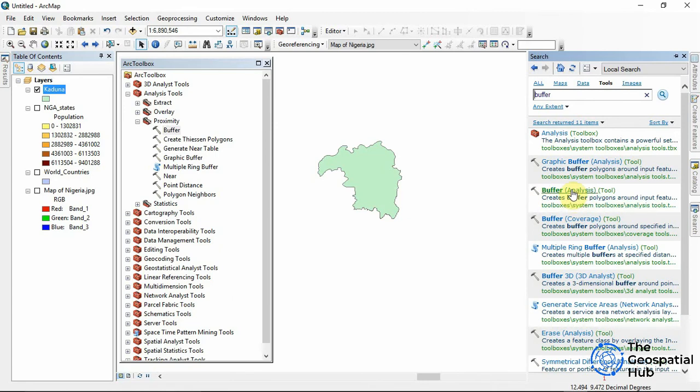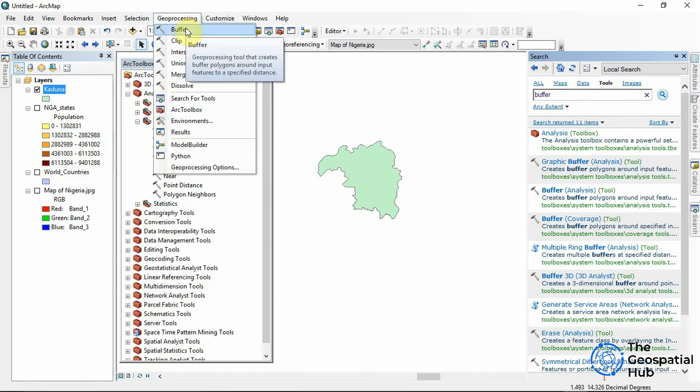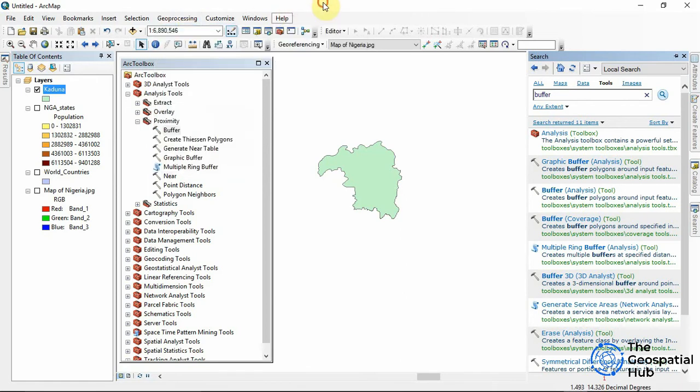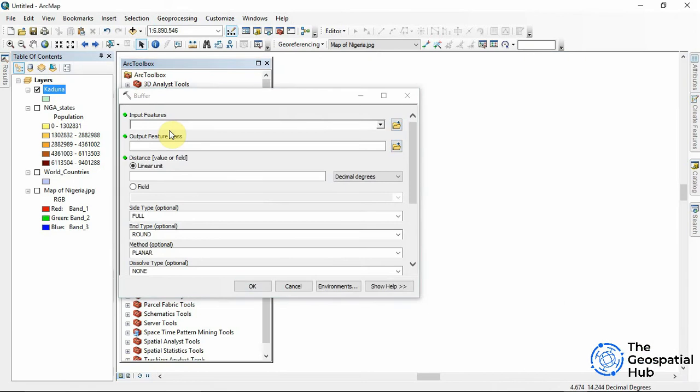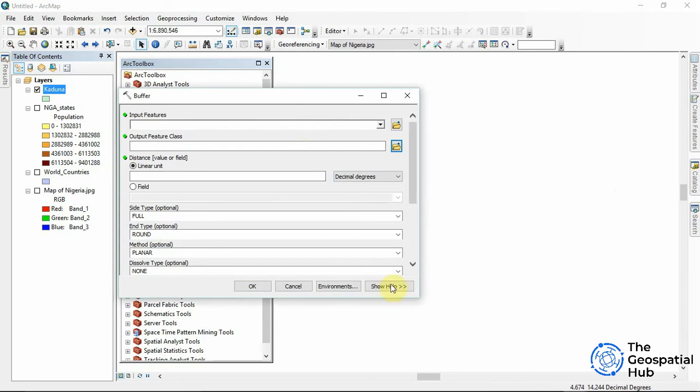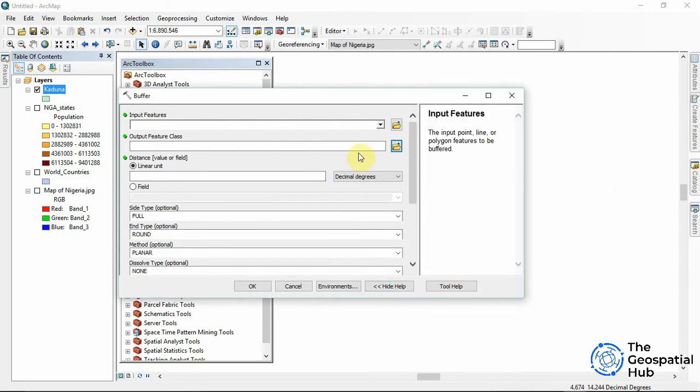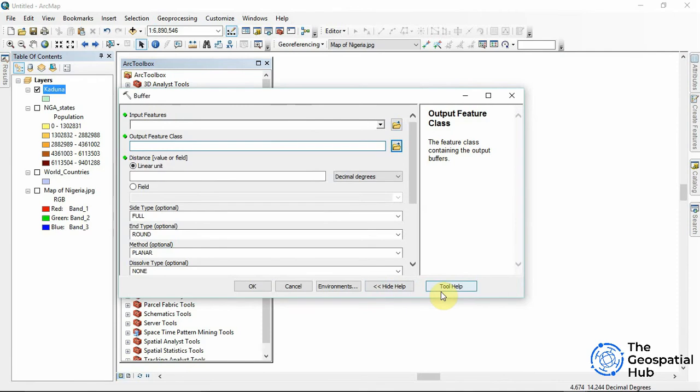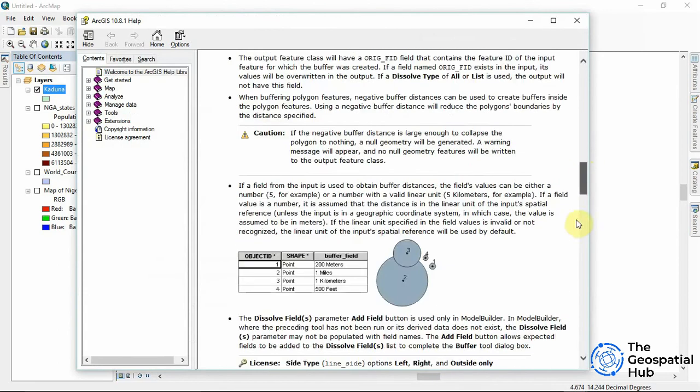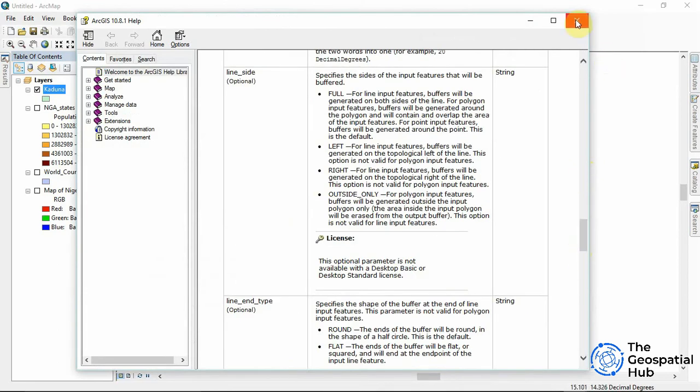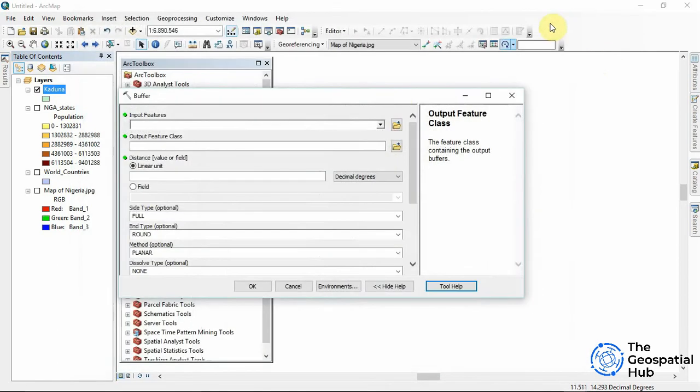So we can double click on it right here or we double click on it right here. We all get the same effect. So double clicking on this now we have different parameters to input. Now if you want to know what every parameter does we can come to this show help. We can read what each parameter does. Now to get more help we can come to this tool help and it opens up a tab and we can read more on the buffer analysis. I'm closing this for now.